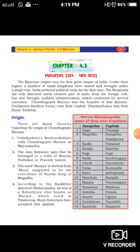We have already learned about the Varna system in the Vedic period. Varna means caste: Brahmana, Kshatriya, Vaishya, and Shudra. Brahmanas are highly learned people; Kshatriyas are physically strong and protect the kingdom; Vaishyas are business class; and Shudras serve the other three Varnas. According to Buddhist literature Mahavamsa, Chandragupta was of the Kshatriya clan known as Moriya, which ruled at Pipalibhana. When Chandragupta Maurya was ruling, northern India was divided into 16 states or Mahajanapadas.